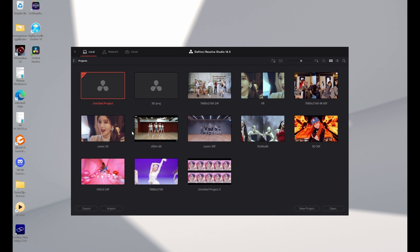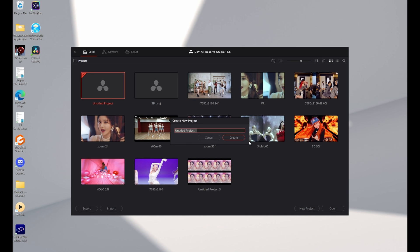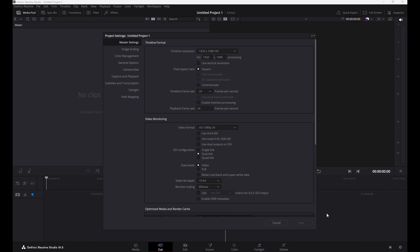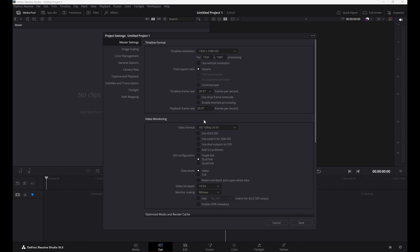Let's start by opening the project manager and starting a new project. Go to the bottom right setup window and select your frame rate — in this case 30. Then set the timeline resolution to 3840 by 1080 and click Save.